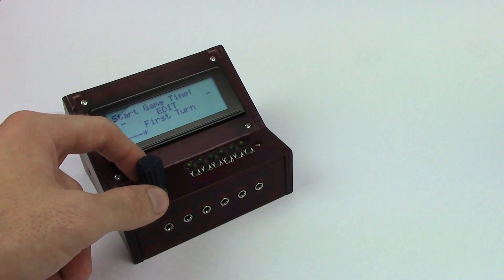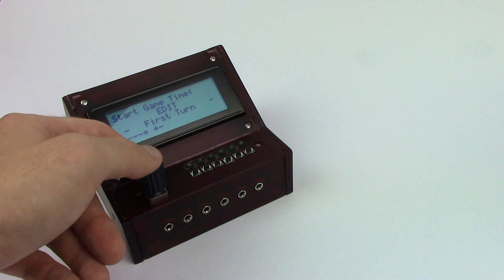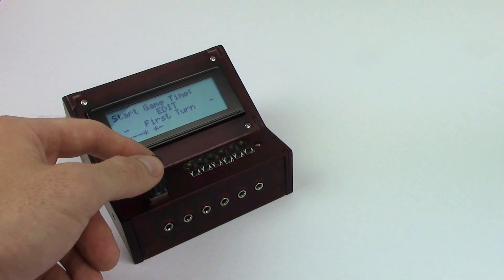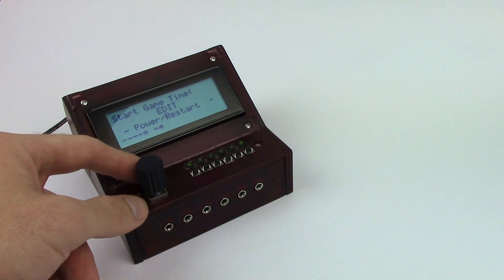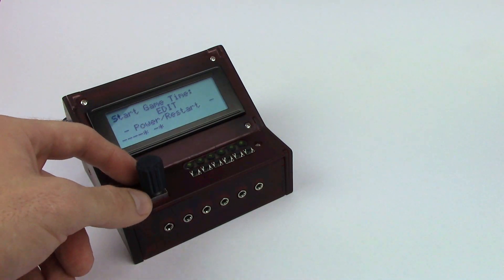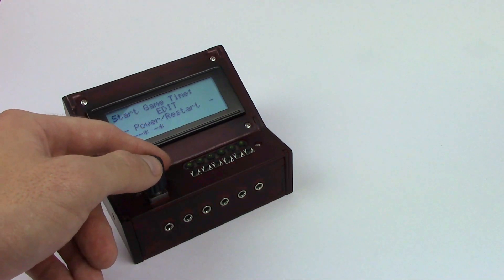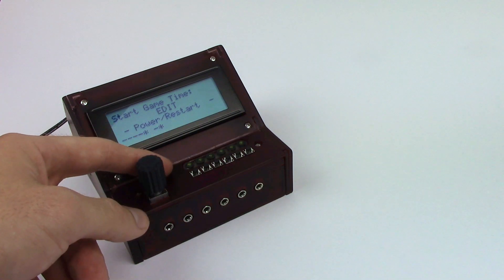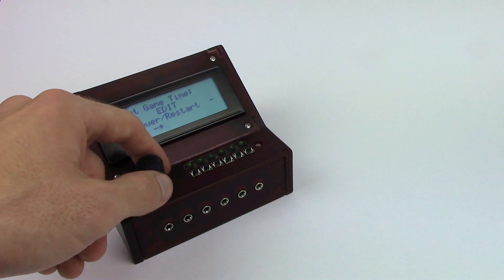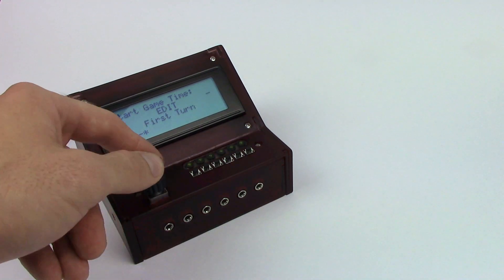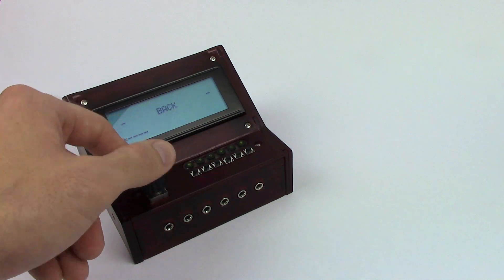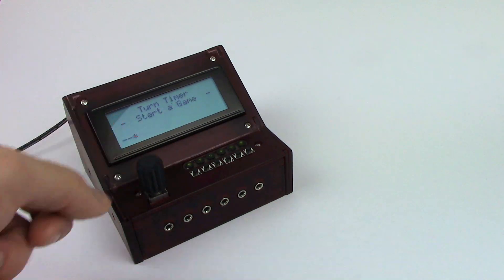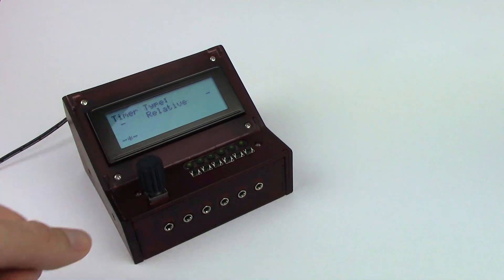And you can decide when you want the game time to start. You can choose to have it start on the very first turn or you can have it start when the device is powered up. You might want to do that if you want to also include setup as your total game time. We'll just do first turn for this example. All right let's get ready and let's start a game.